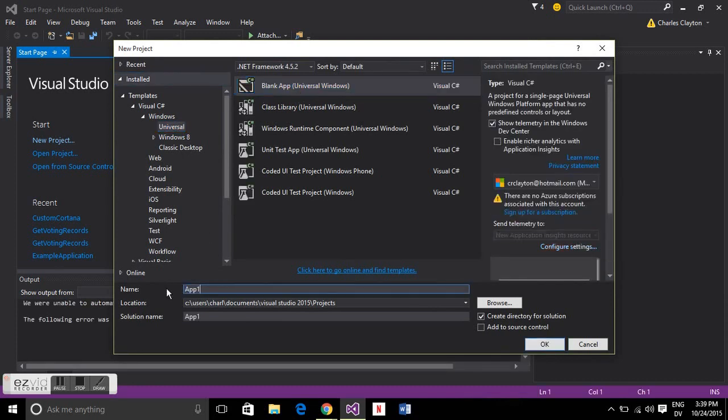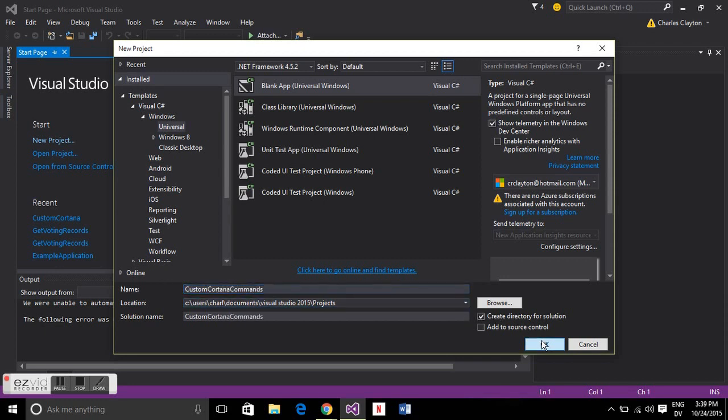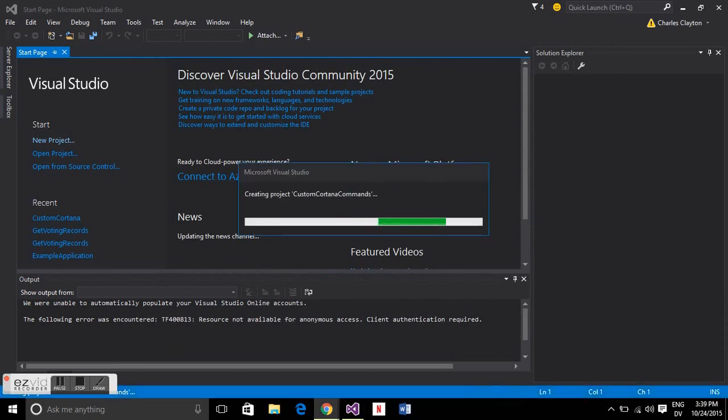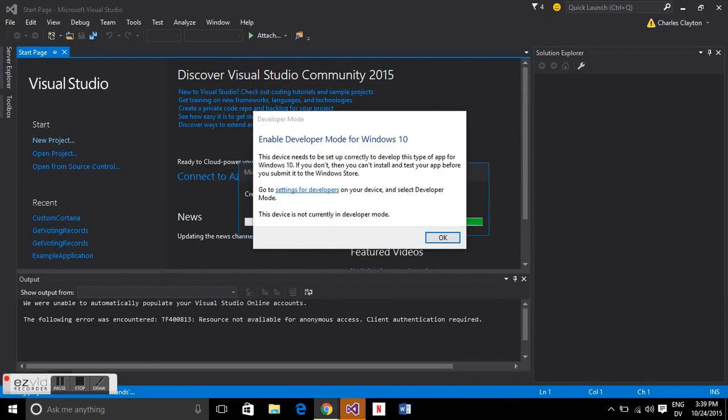You might have to install this, if you don't have it installed just press OK. We're going to call this custom Cortana definitions. You'll see in a moment that you have to have developer mode enabled, otherwise it'll give you an alert.